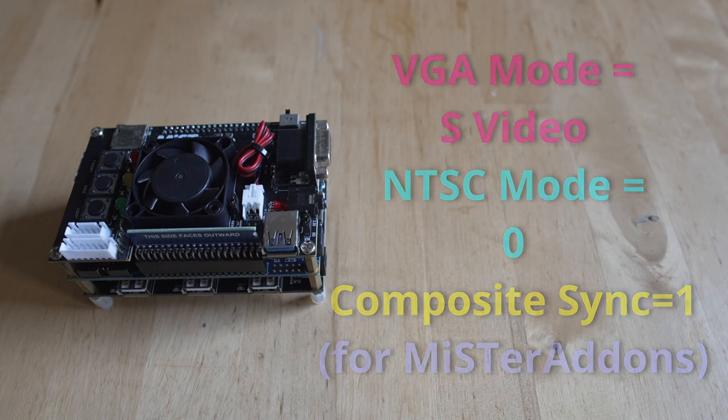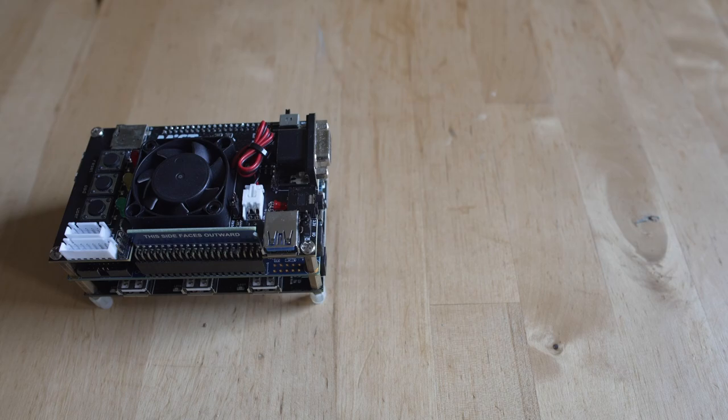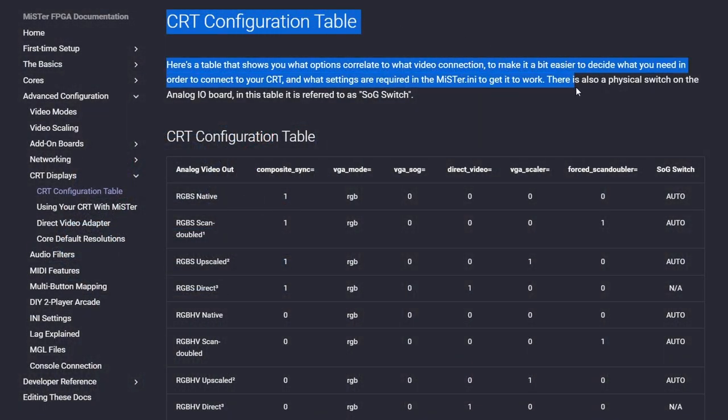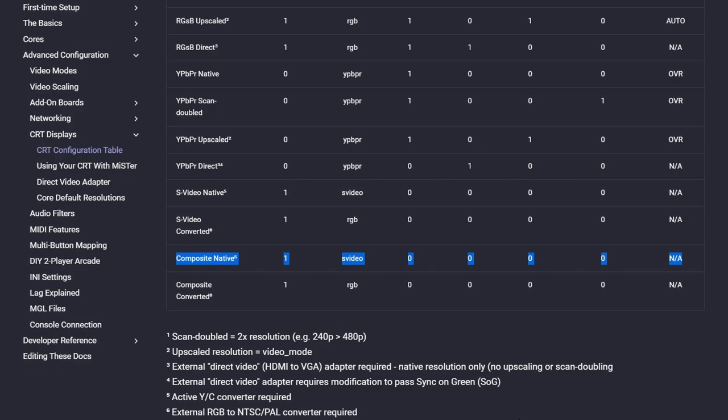If you're ever wondering what settings you need for each individual analog connection, over on the GitHub documentation there's a CRT configuration table that'll go over every single output that MiSTer is capable of using and give you all the statistics of which you need to articulate your settings. If we go over to S-Video native, you're going to see those settings are right there, and the sync on green switch is not applicable. If we go over to composite native, it's going to give you the settings for that as well. And if we go down, you'll see that there's just a little footnote as the active YC converter required - that's what we're talking about in this video here. This is a great resource just to understand all the different articulatable settings you can deal with.